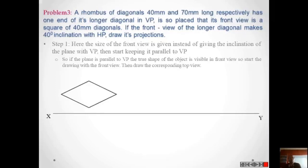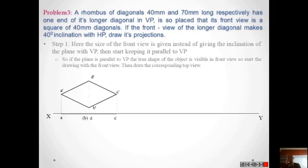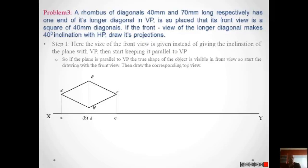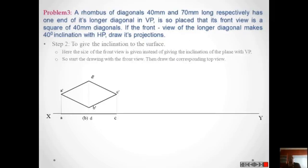Draw the rhombus parallel to VP: diagonal AC is 70 mm, diagonal BD is 40 mm. Draw the projections and complete the top view. B is inside brackets because B is below D, so B is not visible. The second step is to incorporate the reduced front view information. The size of the reduced front view is 40 mm by 40 mm — a square. This gives us A1', B1', C1', D1'.